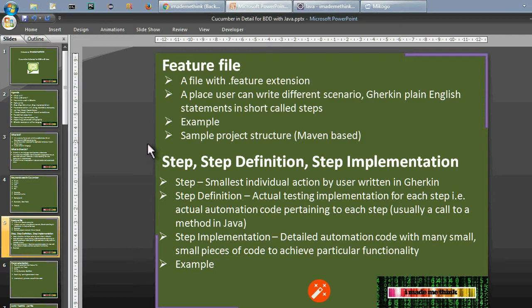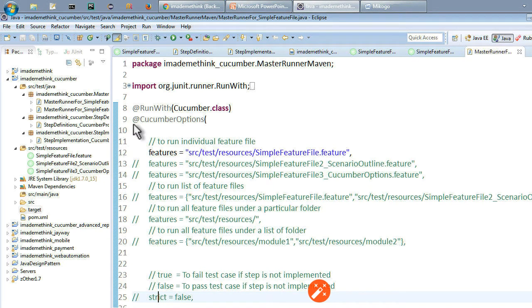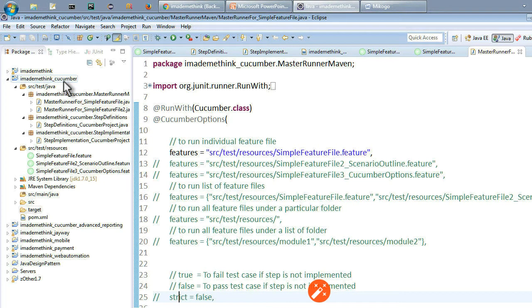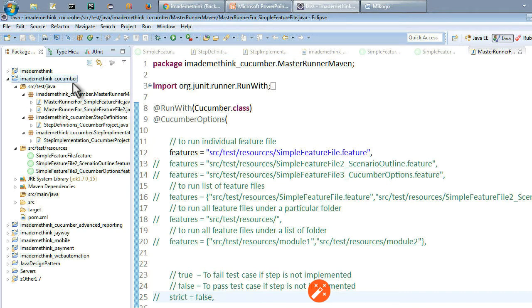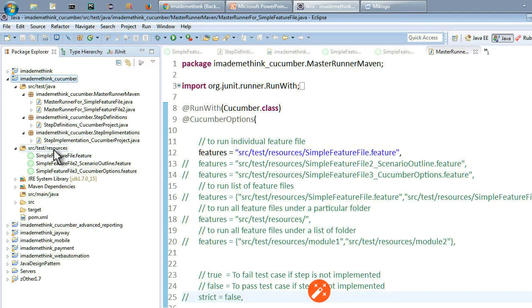What is a step, step definition, and step implementation? Let us see the sample project. Here is the sample project underscore cucumber and its structure. There are different source folders. In src/test/resources I have a couple of feature files. By the way, this is a Maven-based project, so we will have a pom.xml. I will explain this in a little detail.